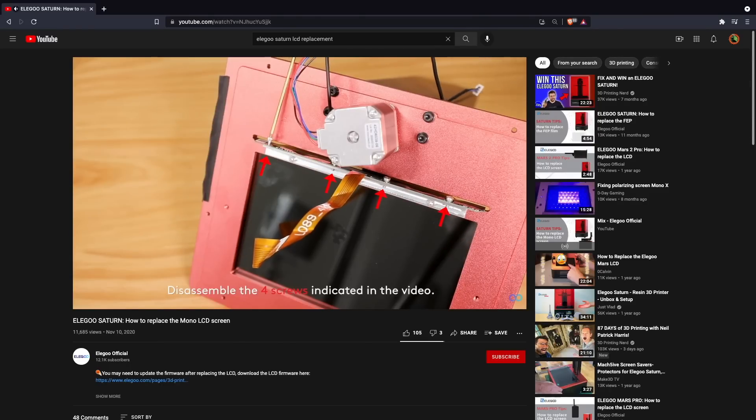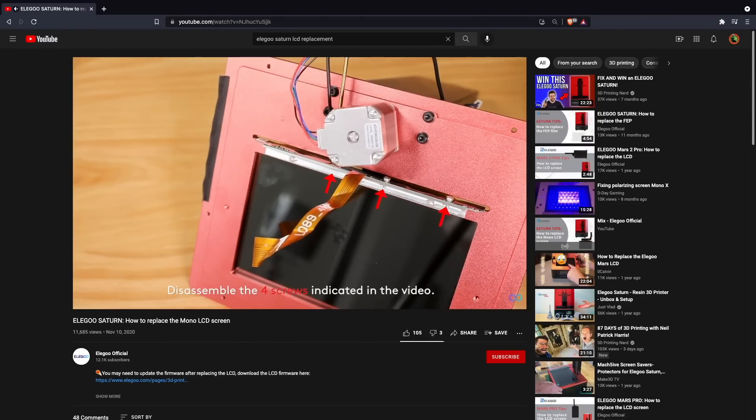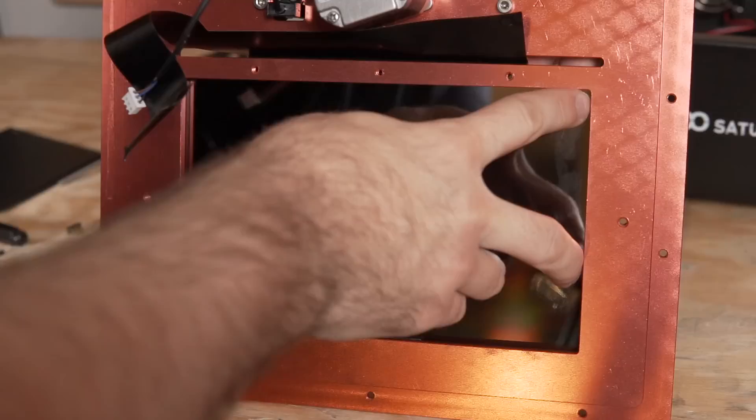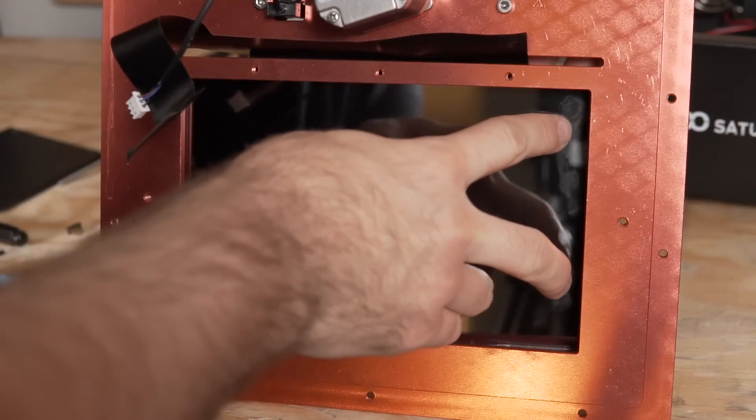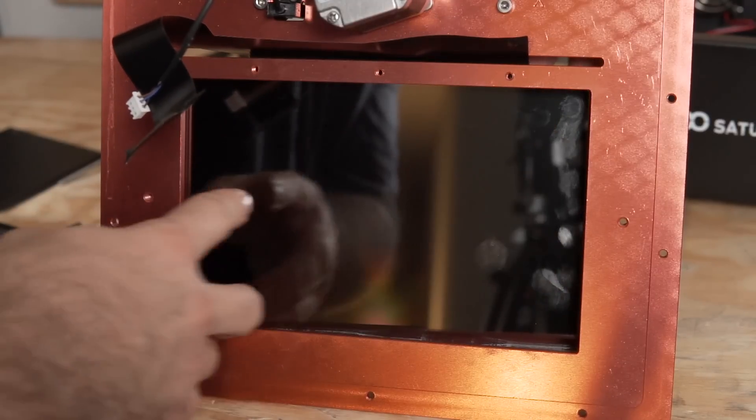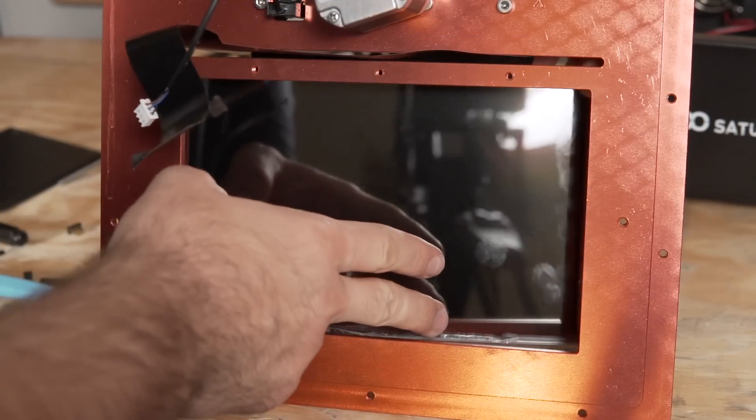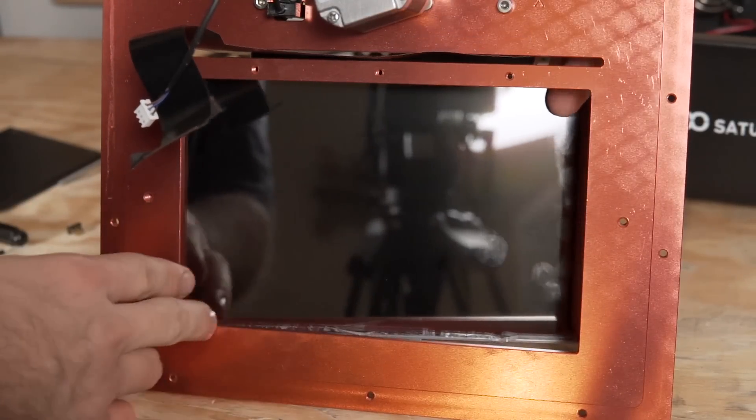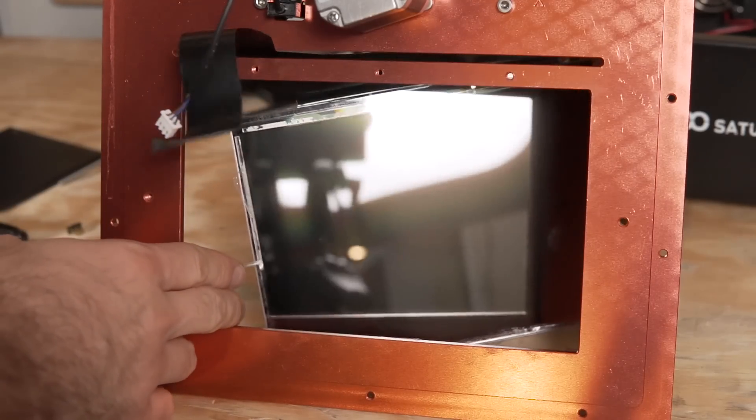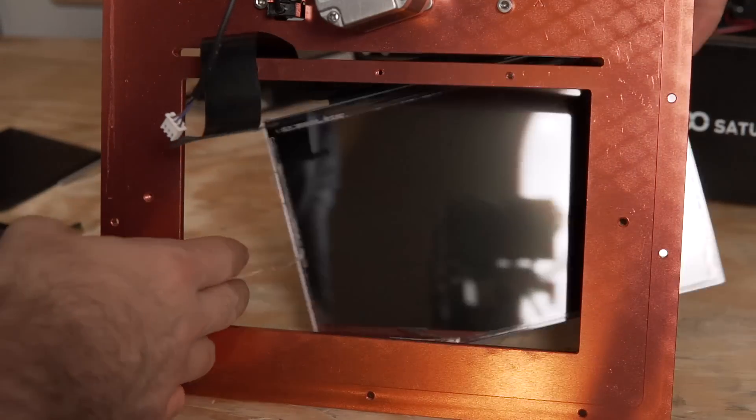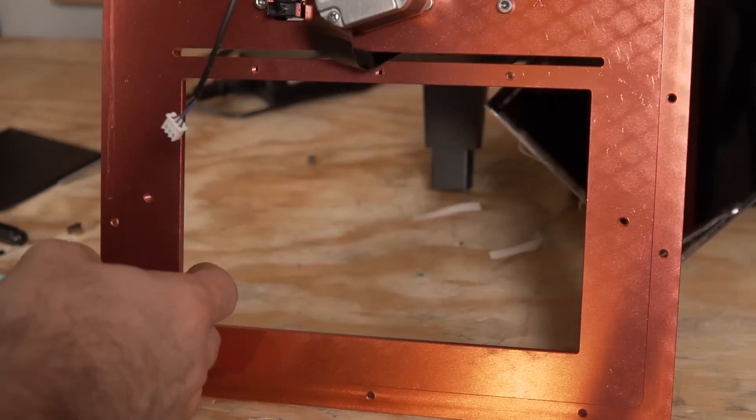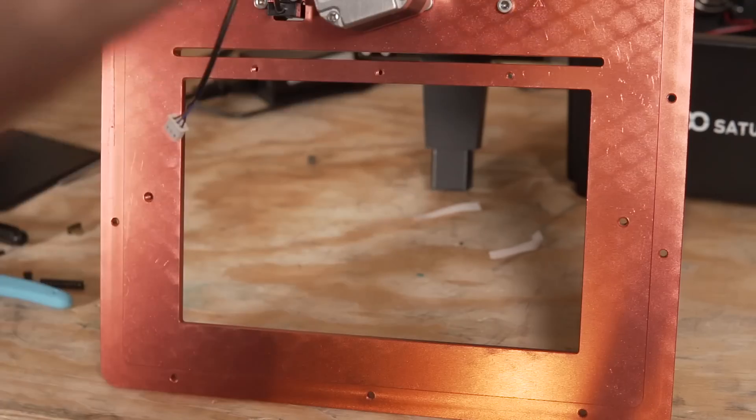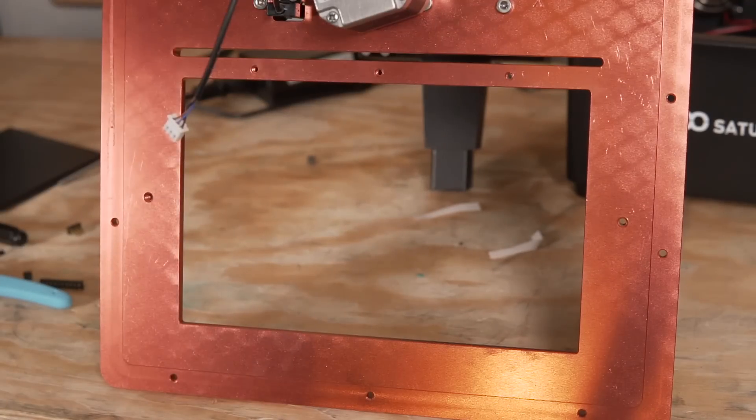In Elegoo's video, they actually show that the LCD screen has four screws that are holding it in place. On my printer, there was no screws at all. So if you have those four screws, go ahead and remove the four screws. But in my instance, it was just some double-sided adhesive that was underneath the perimeter of the screen. So all I had to do was take my two thumbs, push on the bottom side of the LCD screen until it popped up, and then I just pulled off the old LCD screen completely.